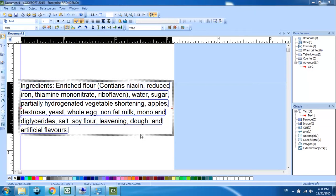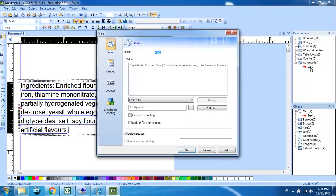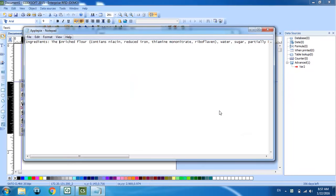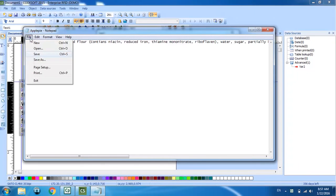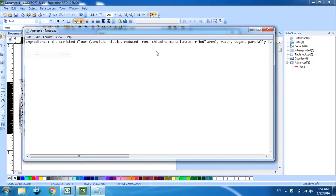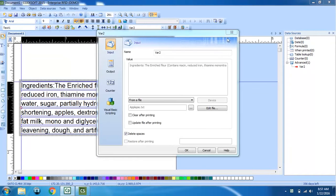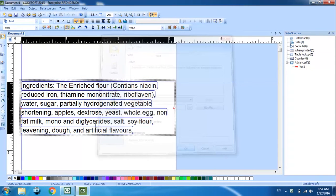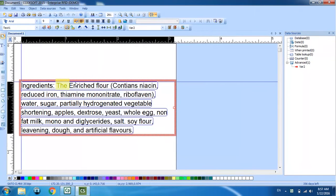This is done by double clicking the variable name and clicking edit file. Here I'm going to add the word the in front of the text. I'm going to hit file and save. Close the text pad. Hit OK. Now you can see the change made on the label.